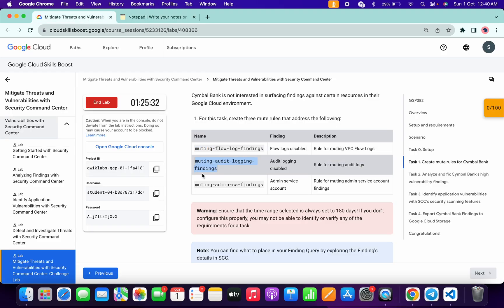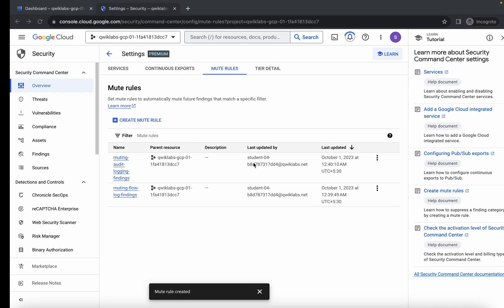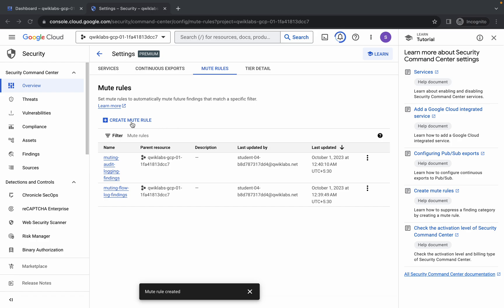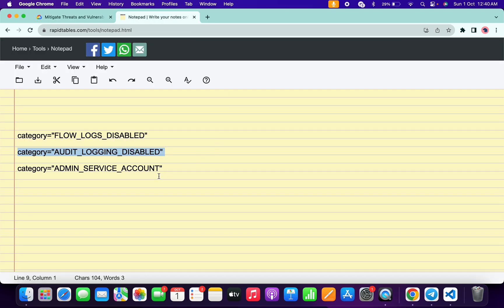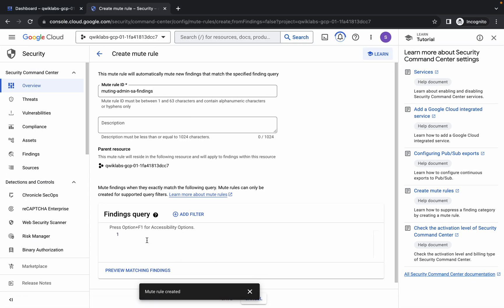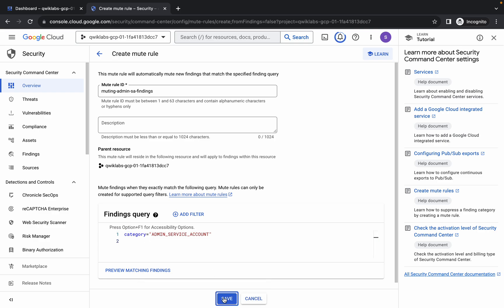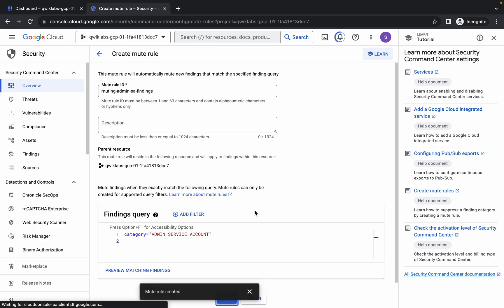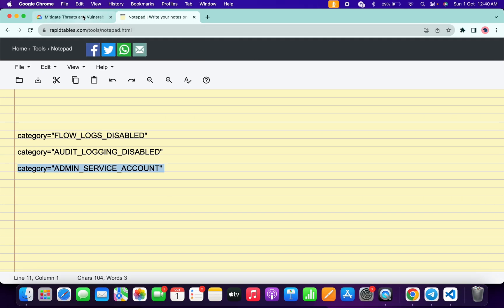Come back to the lab instructions and copy the last rule name, then come back and paste the name. Go back to the notepad, copy the last query, paste it, click the cross to close, then click Save. We are done with all three rules.